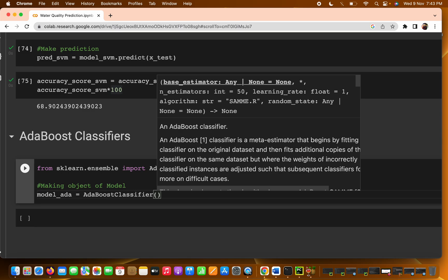In the AdaBoostClassifier object, the n_estimators parameter defaults to 50, meaning 50 sequential models are used. The learning rate defaults to 1 — it controls how fast the model learns. You can't keep it too high or too low; a very high learning rate can cause overfitting. This concept is especially important in deep learning.